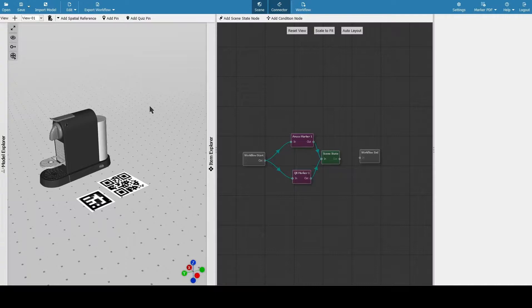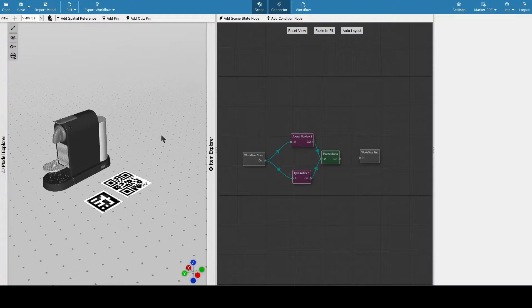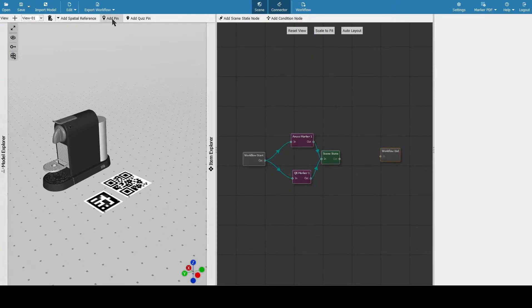Here in the spatial editor we're going to add some pins. You can see we have our model on the left, markers, and one scene state. Up here we can click on add pin.